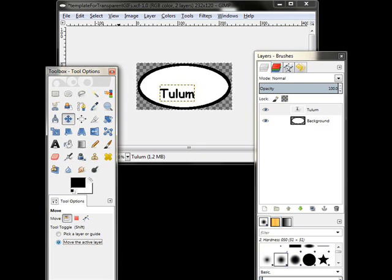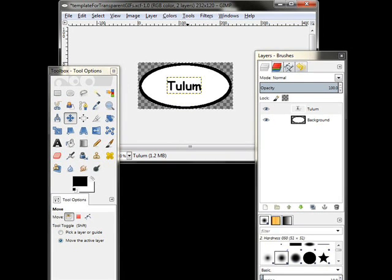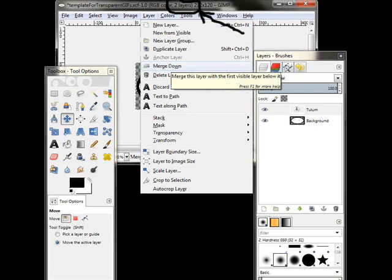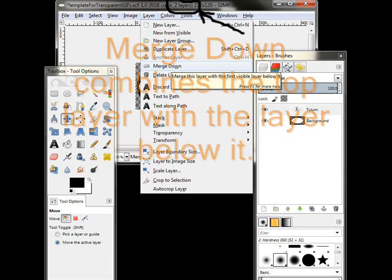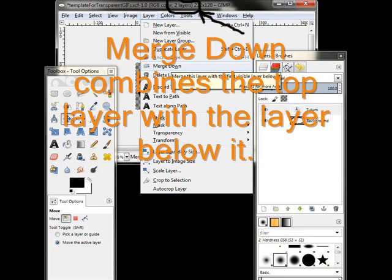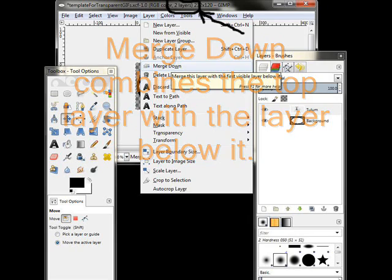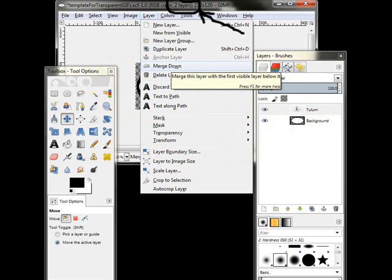because I want to get that word Tulum centered. Tulum, by the way, is the name of the Mayan ruins that are in one of the rollovers. That's why I've called it Tulum. So, once I've got that centered, then I go to the Layer menu. You'll notice way up on top it says there are two layers. Those two layers are the background and the text, which is Tulum. And I'm going to merge them into one layer.